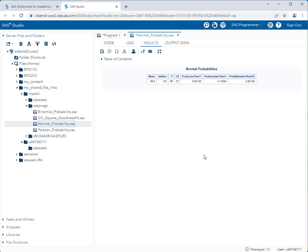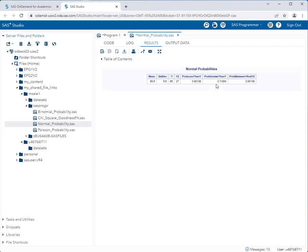Now the output you get is quite easy to read. First the mean, standard deviation, y, and y2 values are repeated in the output. Now you have three different readings. The first is the probability that a particular value is less than the y variable you plugged in. The second is the probability that the particular value is greater than the y value you plugged in. And the third is the probability that the values are between y and y2.